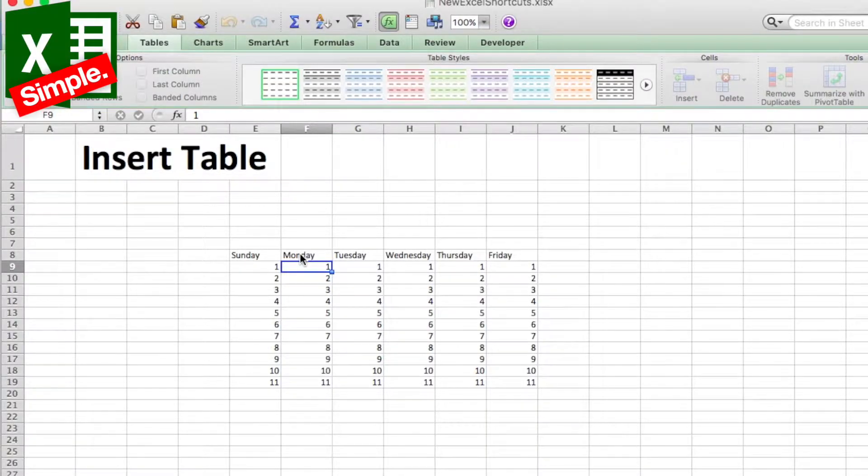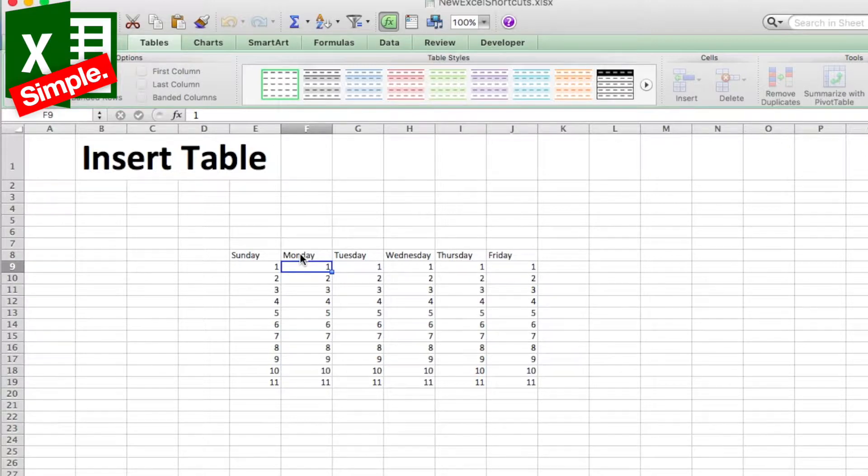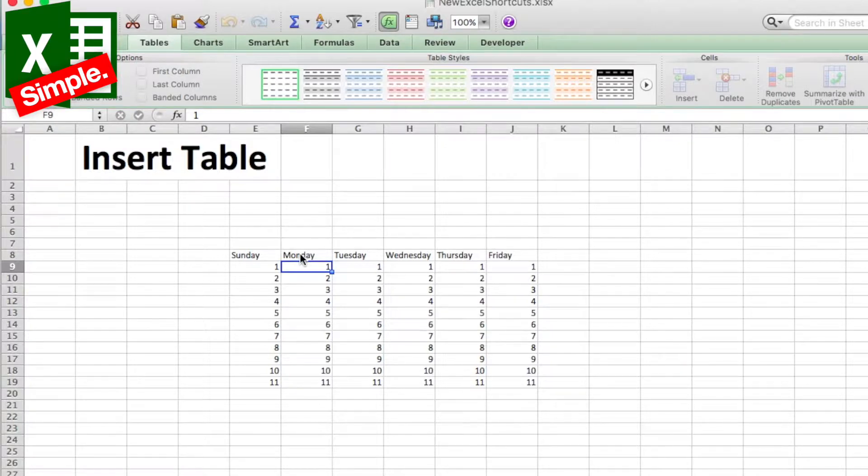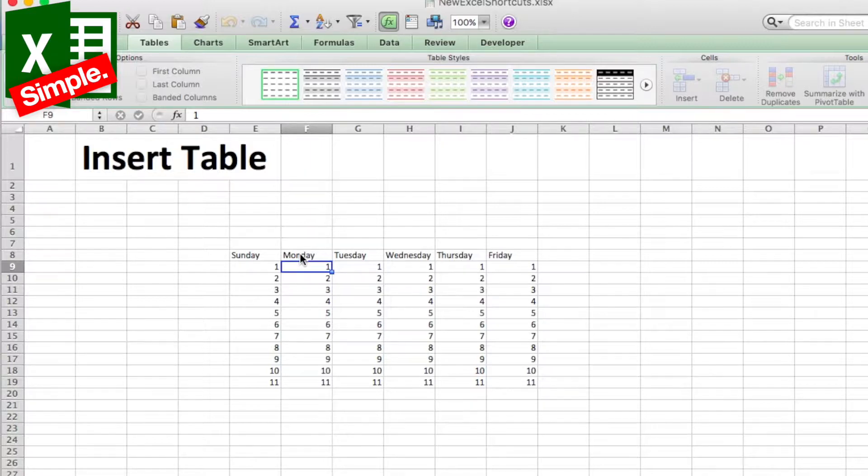To make managing and analyzing a group of related data easier, you can turn a range of cells into a Microsoft Office Excel table. A table typically contains related data in a series of worksheet rows and columns that have been formatted as a table.